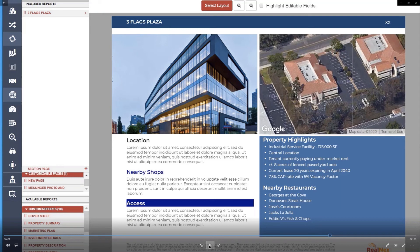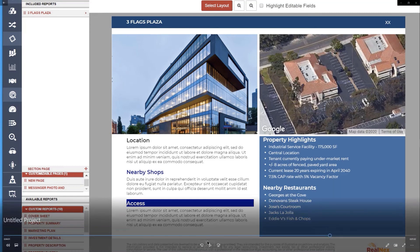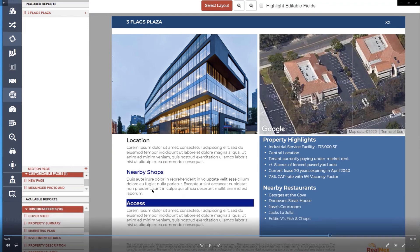What that means is you can create customizable pages, make them global, and they'll be available in any proposal you create. Every proposal you open up will have a tile section called customizable pages, and it will start with all of the pages that you've designed yourself.